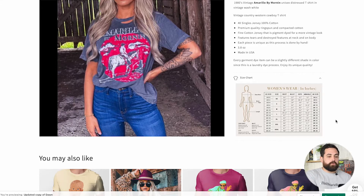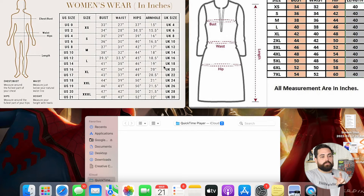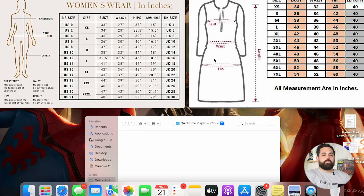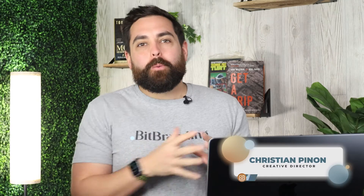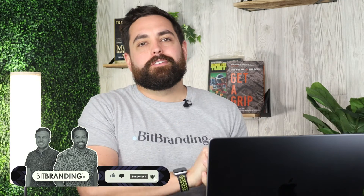In this example, we're going to be going over adding two different size charts. I just got these from Google — let's pretend the one on the left is for shirts and the one on the right is for dresses. My name is Christian Pinion, one of the co-founders here at BitBranding. We're an e-commerce growth agency that specializes in helping clothing stores grow and scale profitably online. We drop new videos every week, so hit that subscribe button and turn on notifications.